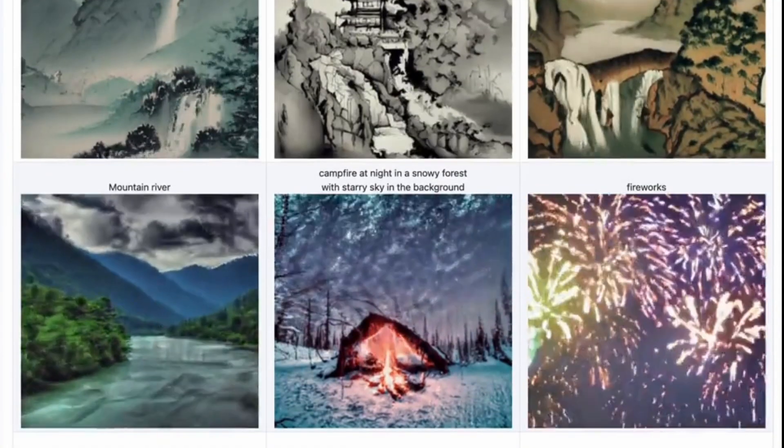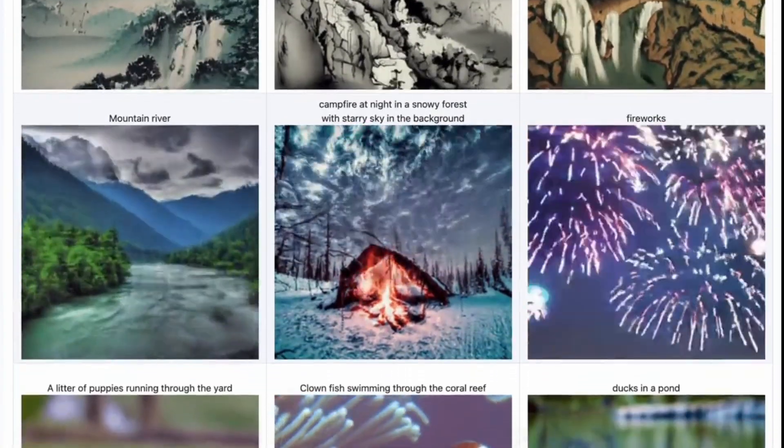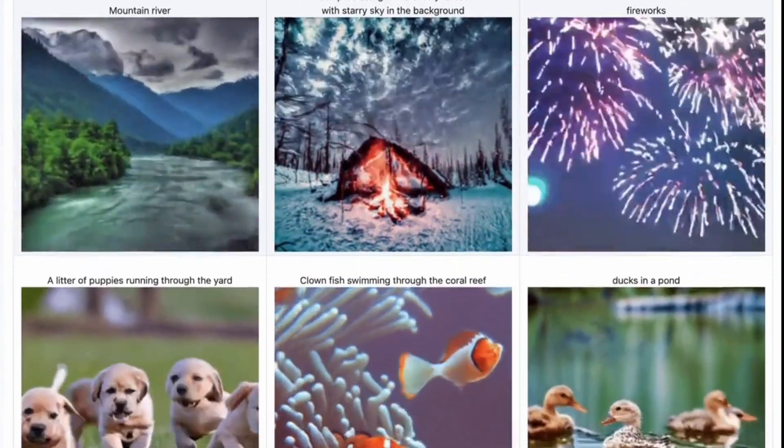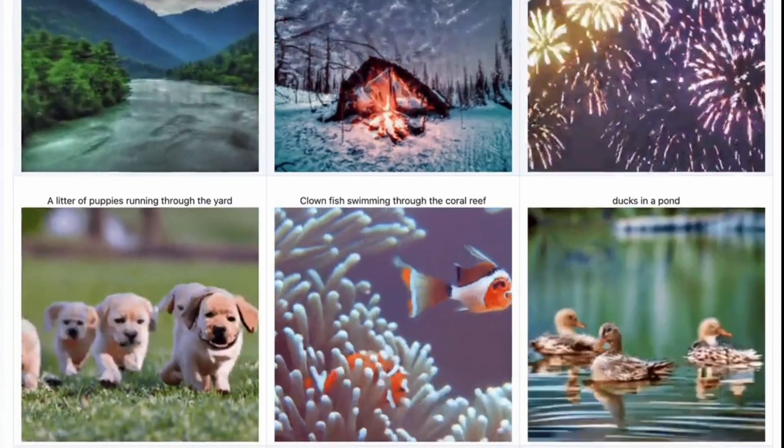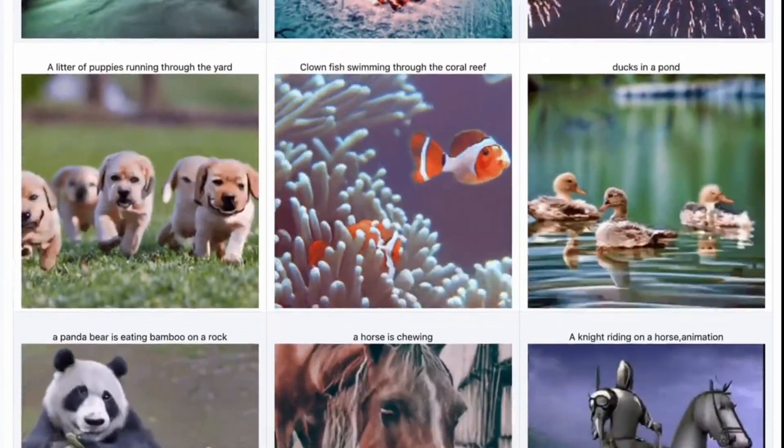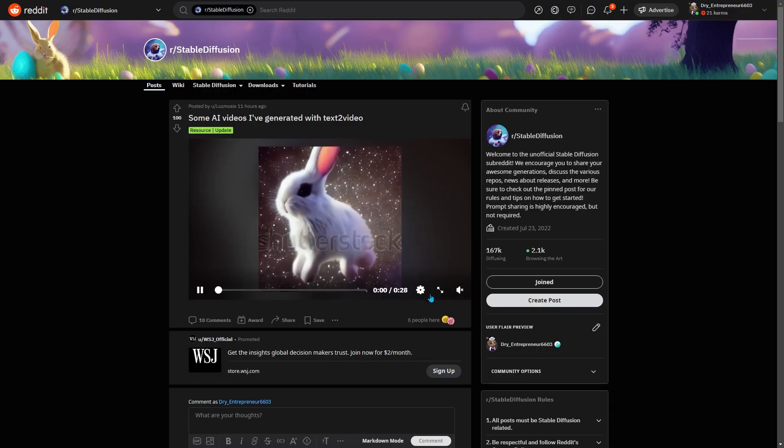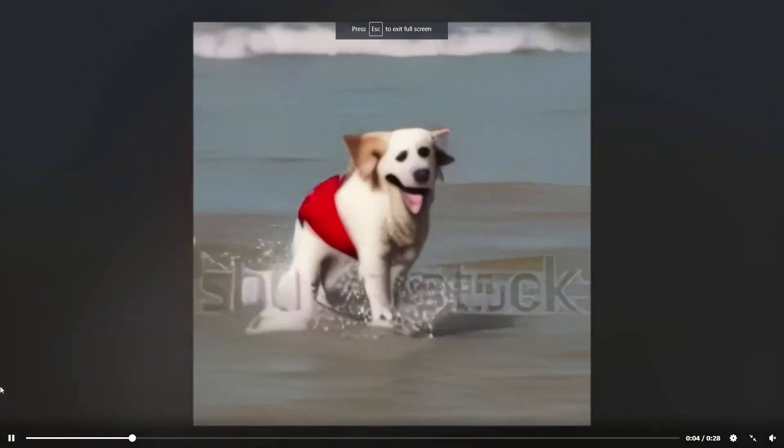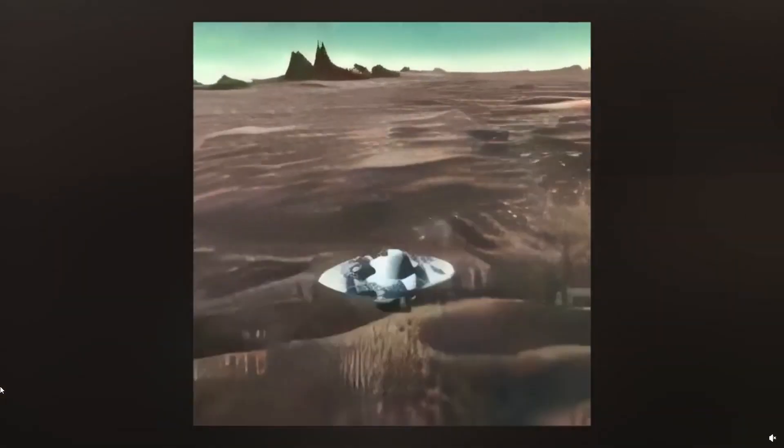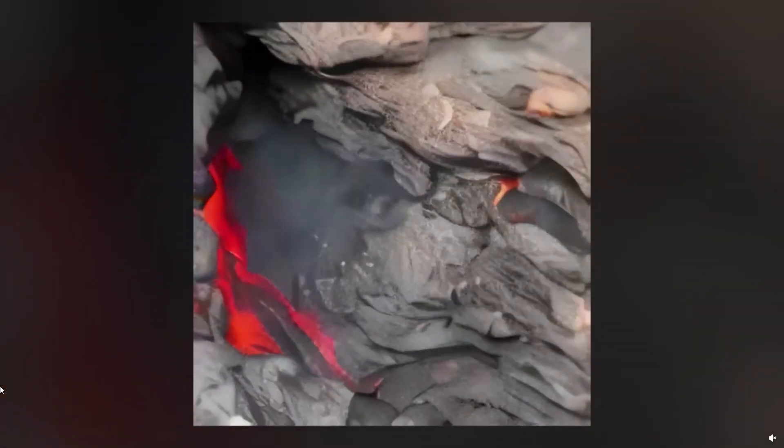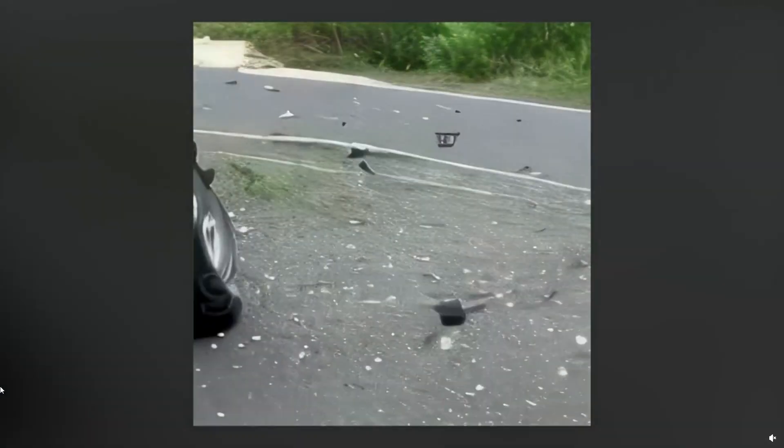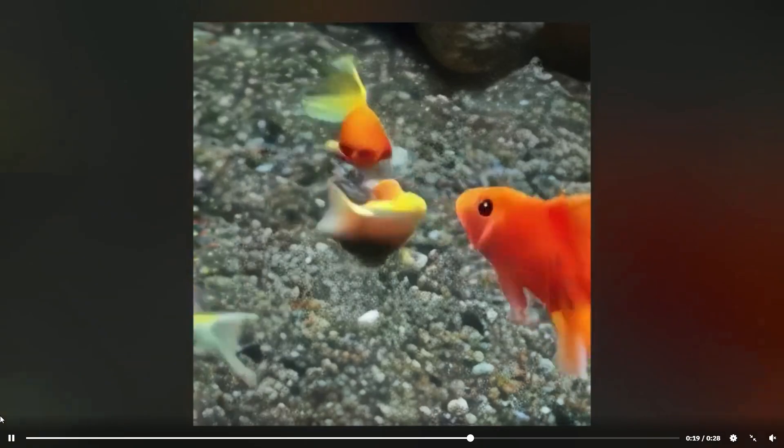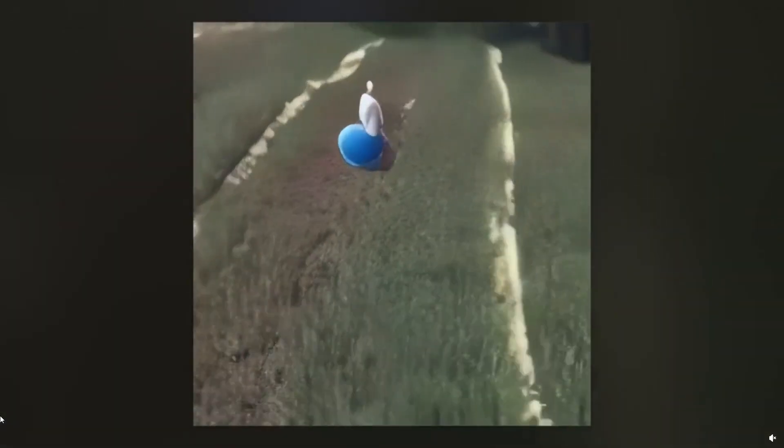Have a look. Here another user shared additional videos generated with this AI text-to-video tool. These videos look incredibly impressive.